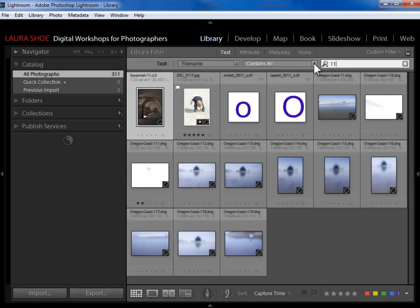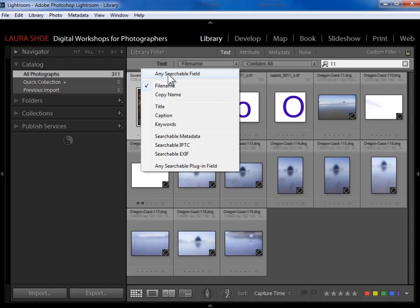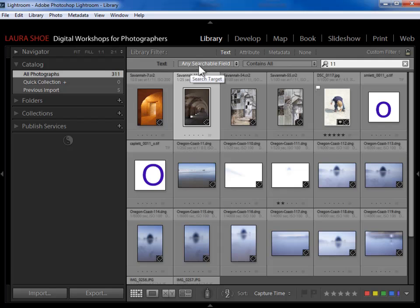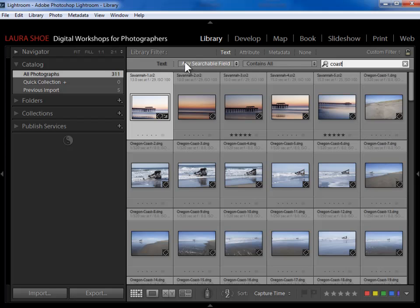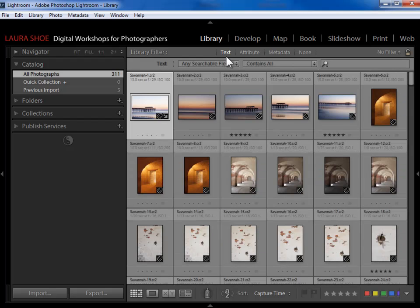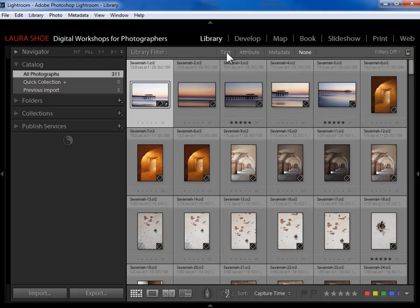I could also say it has to start with or end with 11, so I don't have to put the entire file name if I don't want to type that much. I often use Any Searchable Field — for example, I could type coast and it will search file name, folder name, keywords, etc. Some of these photos have a keyword of coast and some actually have a file name of coast. Because I'm searching any searchable field, they all come up. I'll hit the X to cancel that search and click back on Text to collapse the text bar.